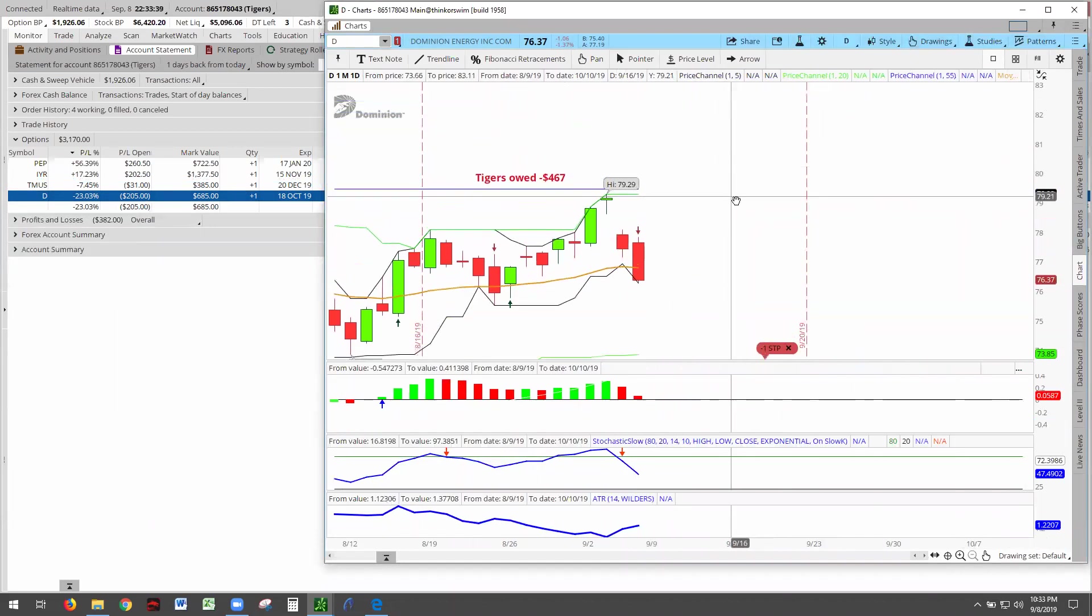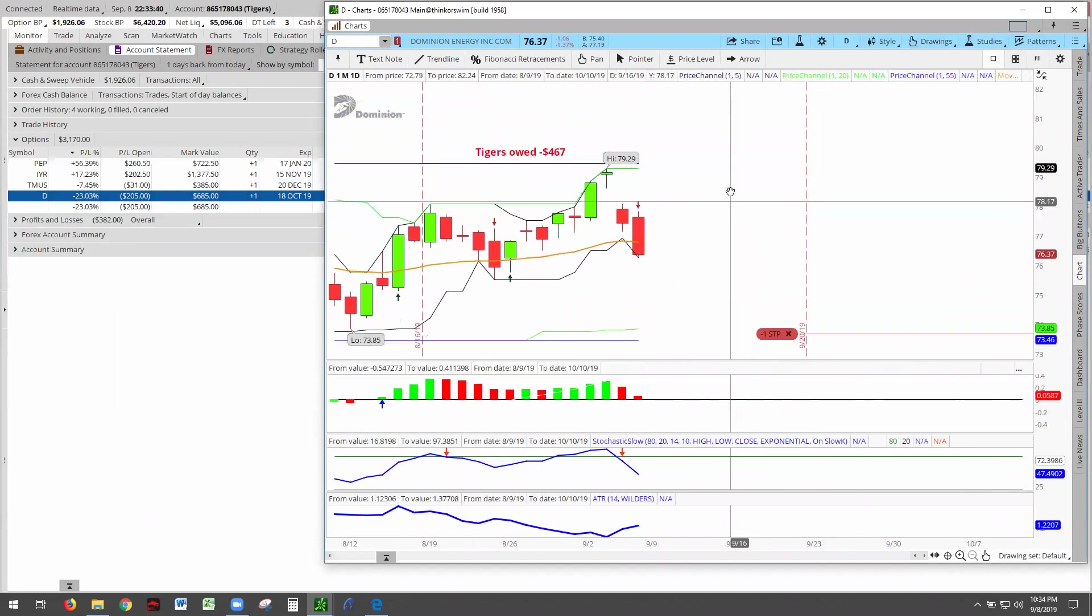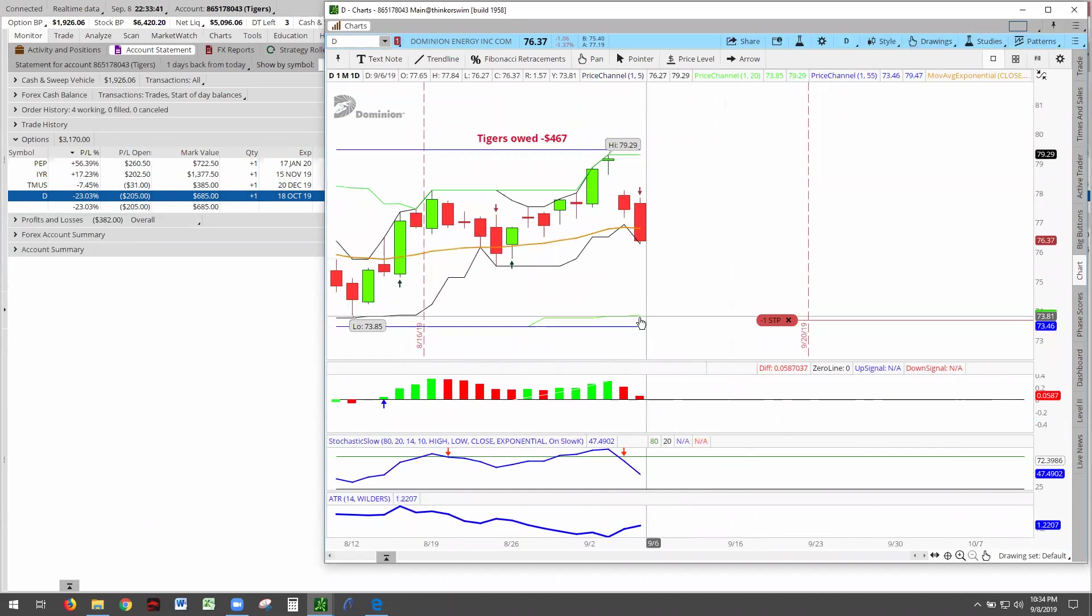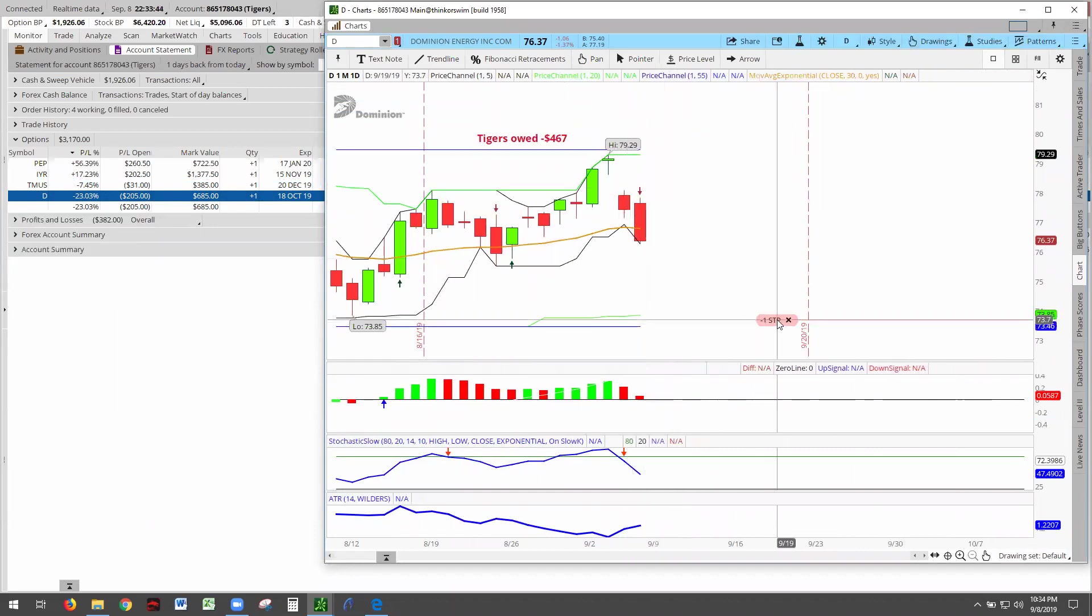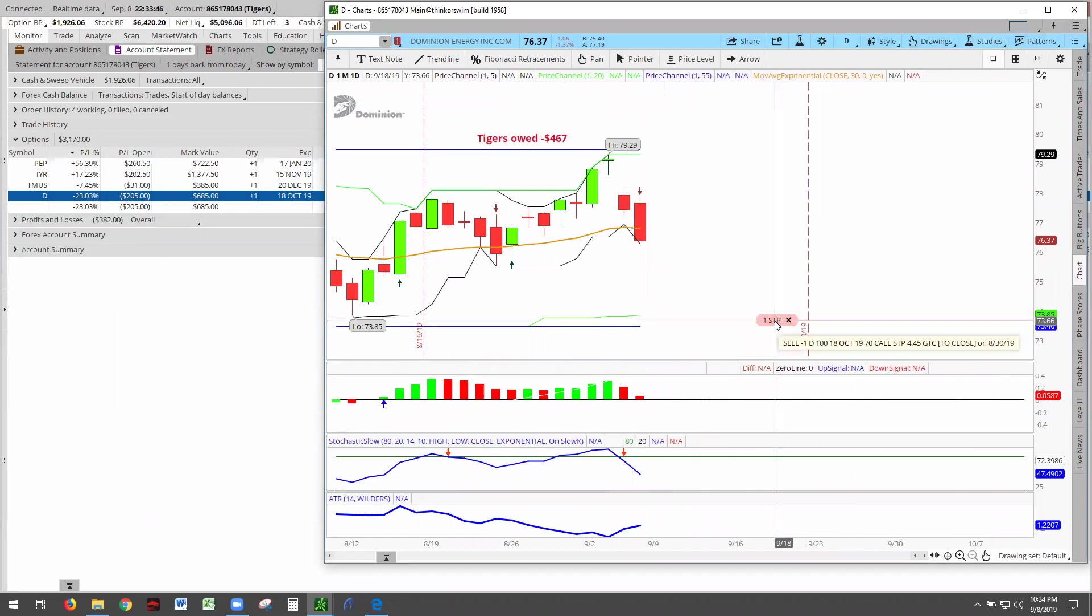Our stop is still down here using the 50% rule. The option was bought at $8.90, and we're going to stop it at $4.45 - 50% rule.